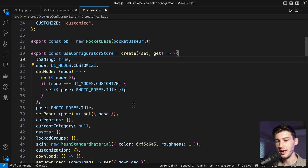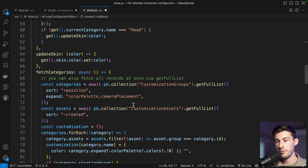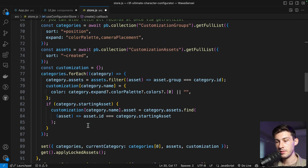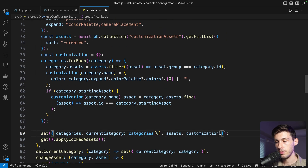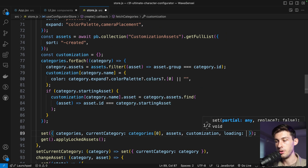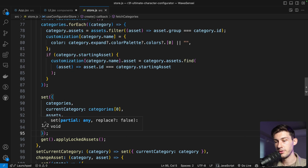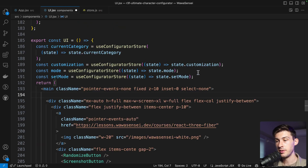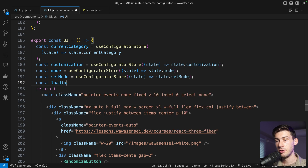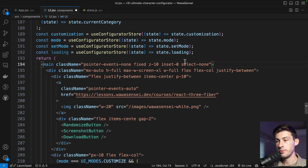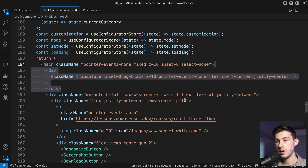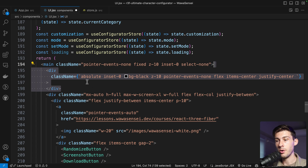When we finish fetching all the categories we set loading to false. Now inside our UI components we have access to loading from our store. In our main full-screen component, on top of everything, we add a black div that takes the whole space available, giving us a black screen overlay.